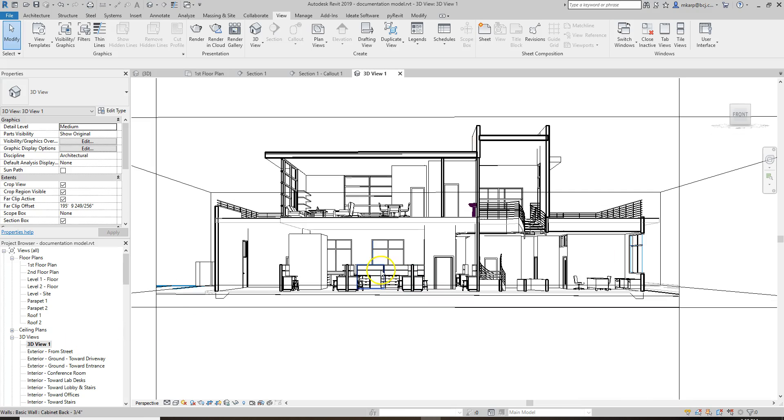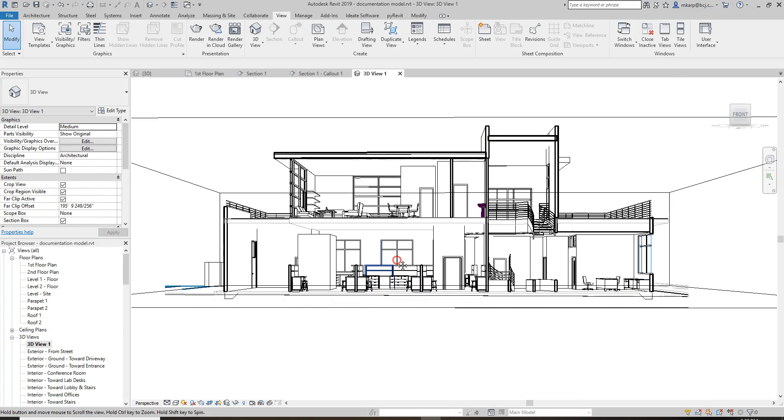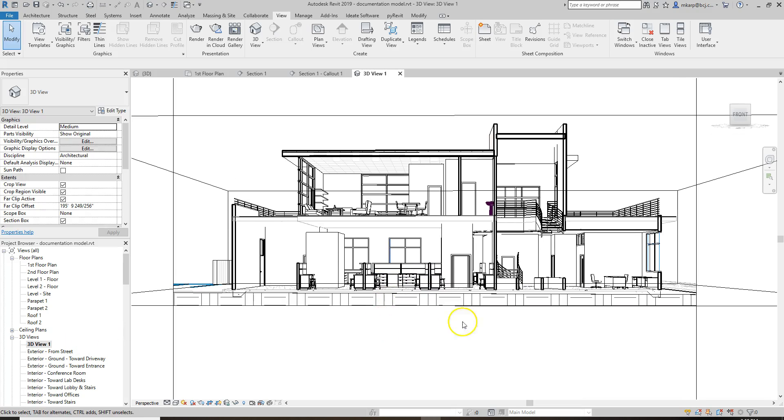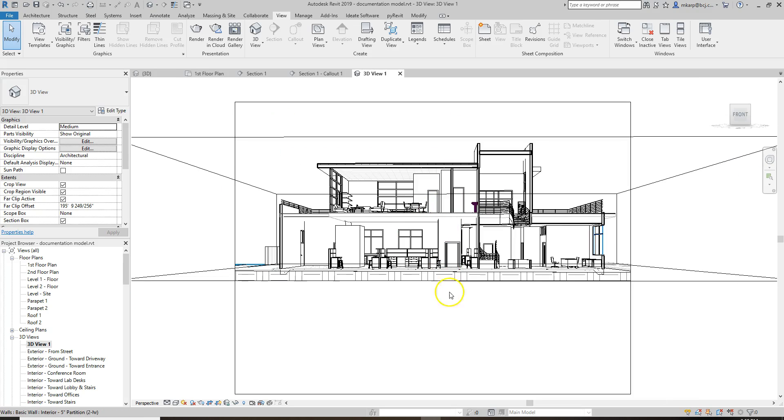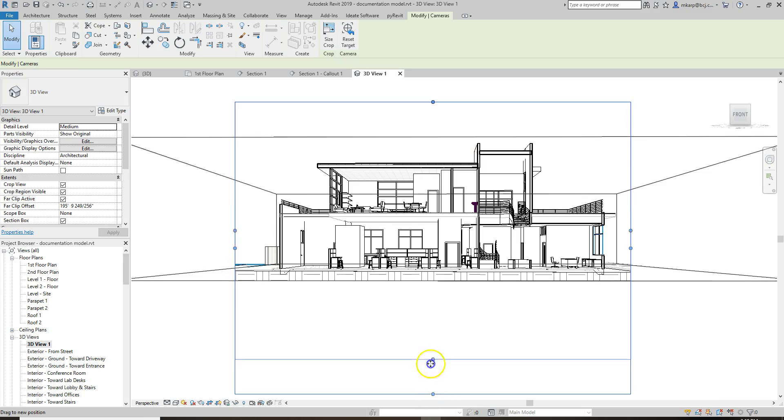That looks more like it. And so we've made a section cut through our building that's in 3D. Some things we can do to jazz this view up pretty quickly would include... Well, let's just crop it down a little bit.